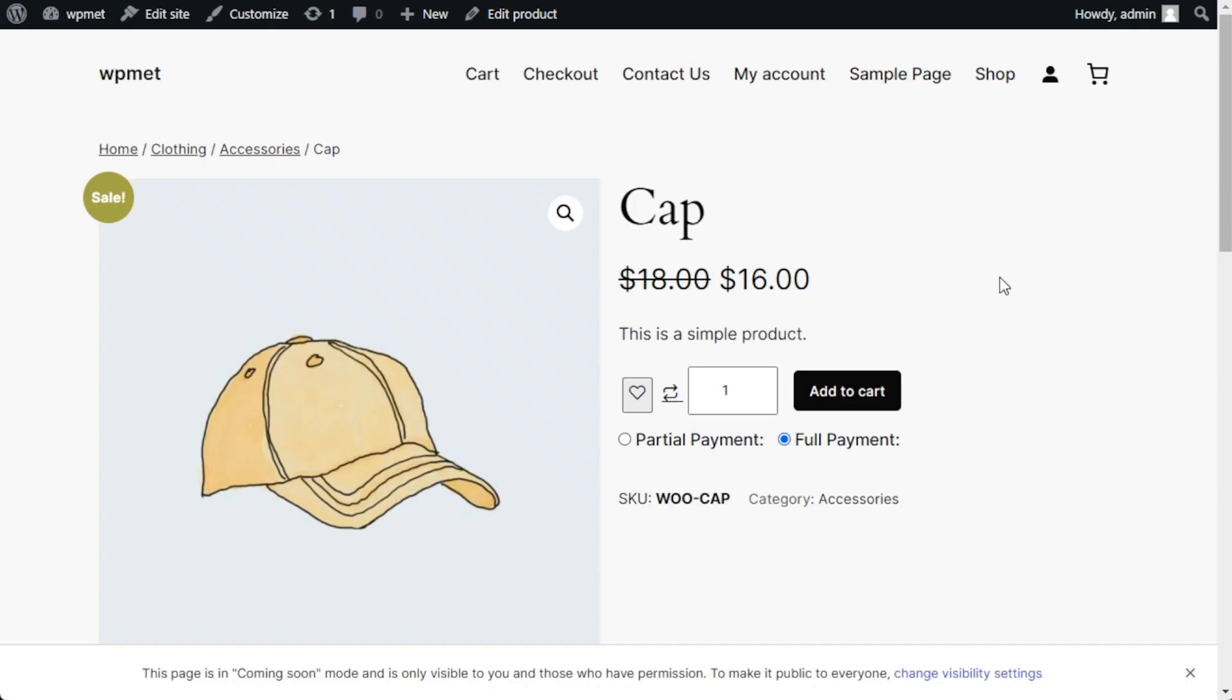You can also integrate multi-step checkout, advance coupons, a currency switcher, and more.